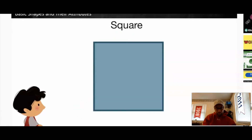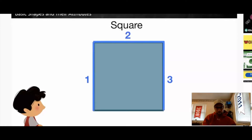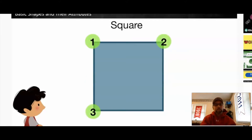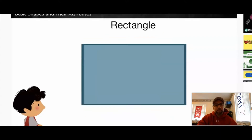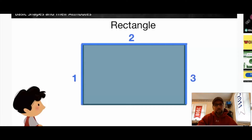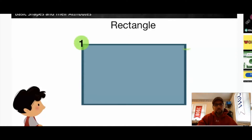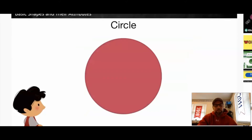This is a square. It is a closed shape that has one, two, three, four straight equal-length sides and one, two, three, four corners. A square has sides and corners that are all the same size. This is a rectangle — a closed shape that has four straight sides and four corners. A rectangle has opposite sides that are the same length, and corners that are all the same size. This is a circle — a closed shape that has zero straight sides and zero corners. It is a curved closed shape.